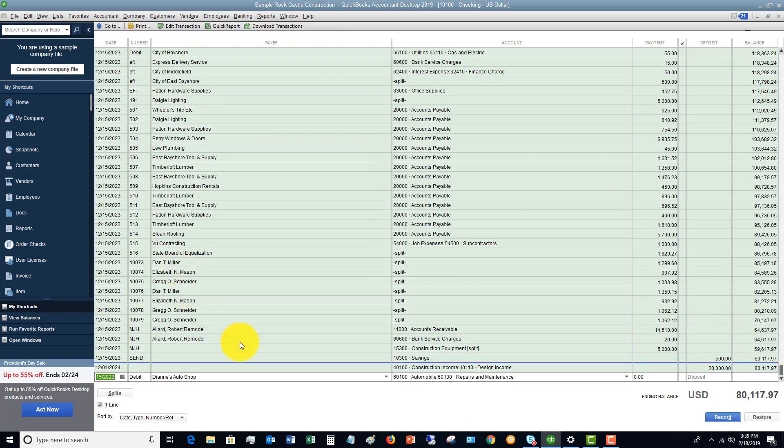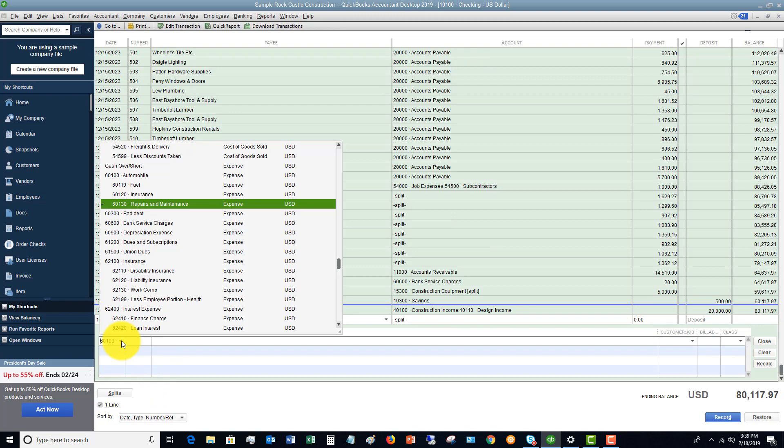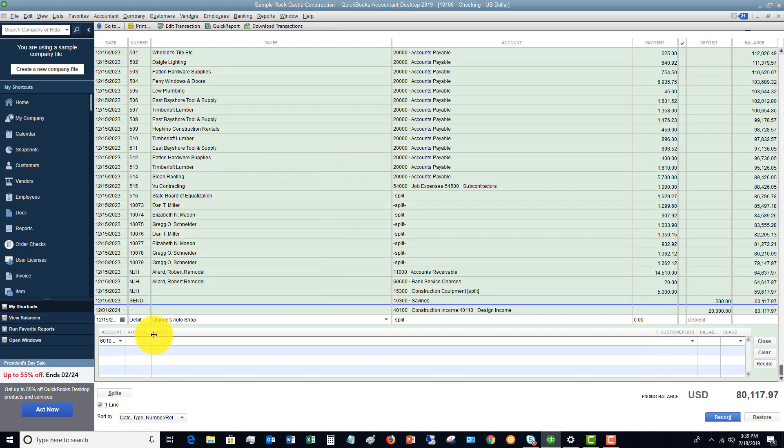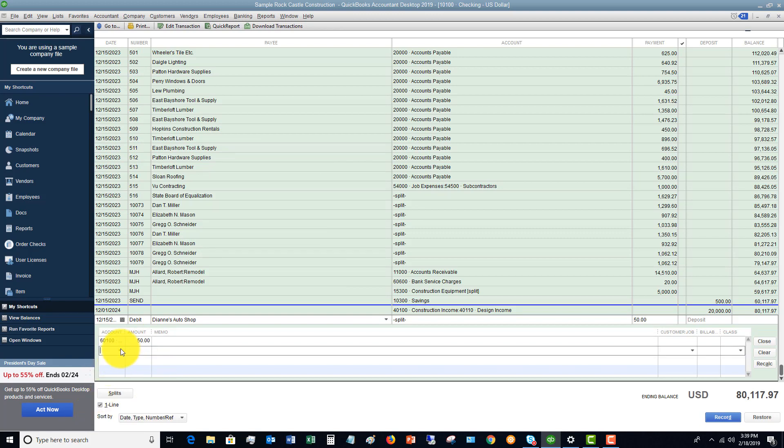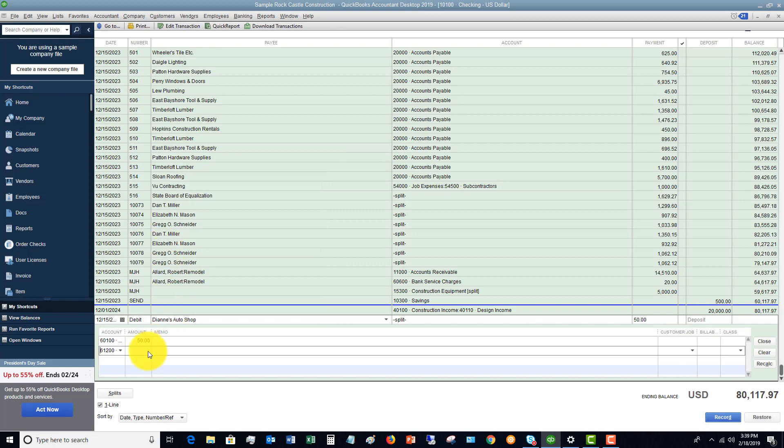Let's say Diane's Auto Shop, and repairs and maintenance, it took the split away. If I click splits and I say repairs and maintenance, that was $50. And if I had to put something else in here, let's say dues and subscriptions, $100. So I split it between two accounts and you'll see the total is $150.